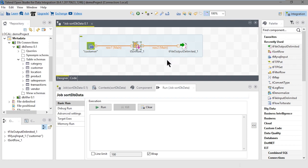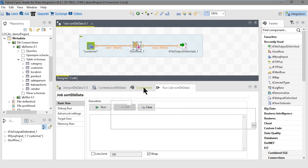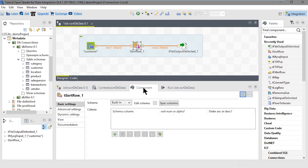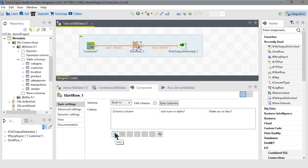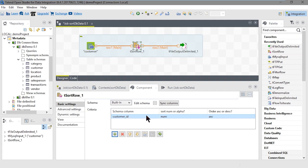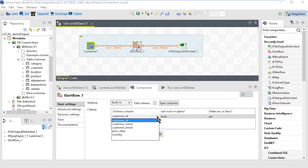Let's set up the criteria for our sorting. Make sure the tSortRow component is selected and click the Component tab below. We'll specify the criteria for our sort. We want to sort by country first. Click the Add icon below the criteria table. Talend starts us out with some default values like Customer ID. First, we're going to select country. Click the down arrow to open the drop-down list of fields and select country.